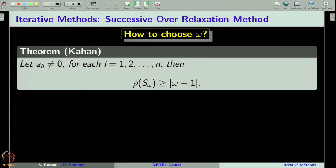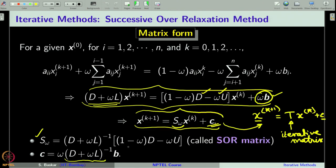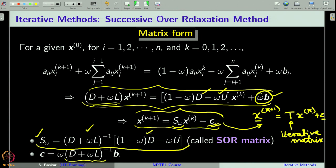The first theorem towards this is by Kahan. The theorem says that if the coefficient matrix A has nonzero diagonal elements, then the spectral radius of the iterative matrix S_ω is surely greater than or equal to |ω − 1|. The proof is very simple. We go back to the expression for S_ω, which is given as the product of two matrices.